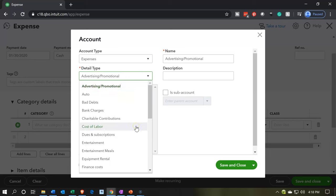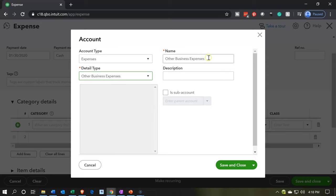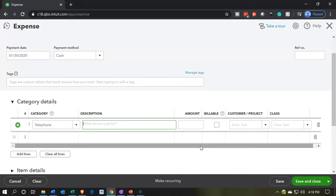So I'm going to say other business expense, because this is really the key point we need on the name, and I'm just going to call it telephone. Then I'm going to say save, and the amount is $6,200. I'm not going to put a billable or customer, and I'm not going to have it as a class because I'm going to leave it to go into unclassified. We're going to go back in and classify it at a later time. The expense means the checking account is going to go down, and the other side goes into the telephone expense account — not classified, therefore going into a default category of unclassified.